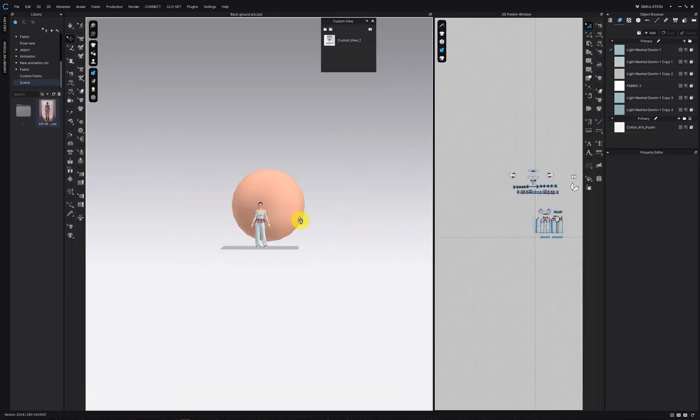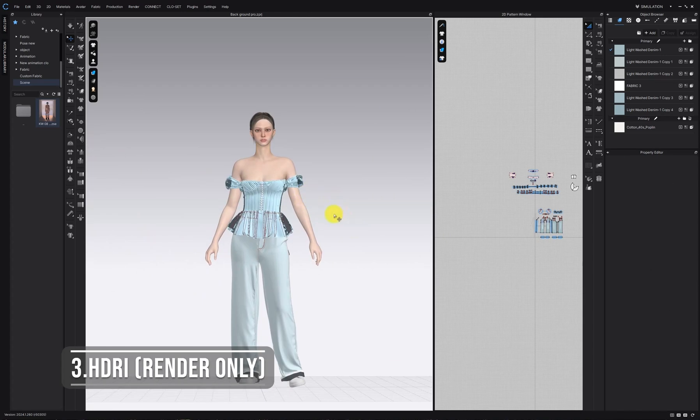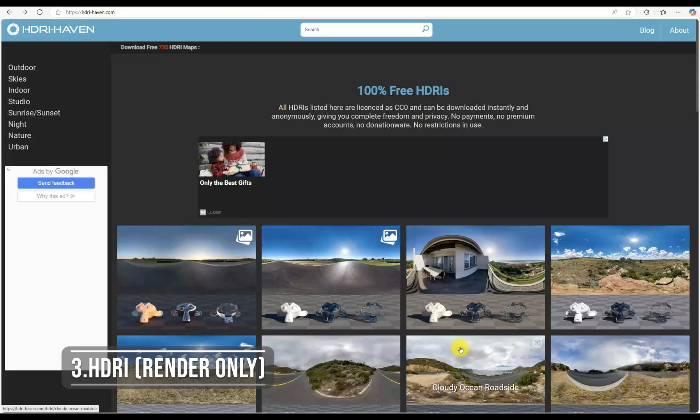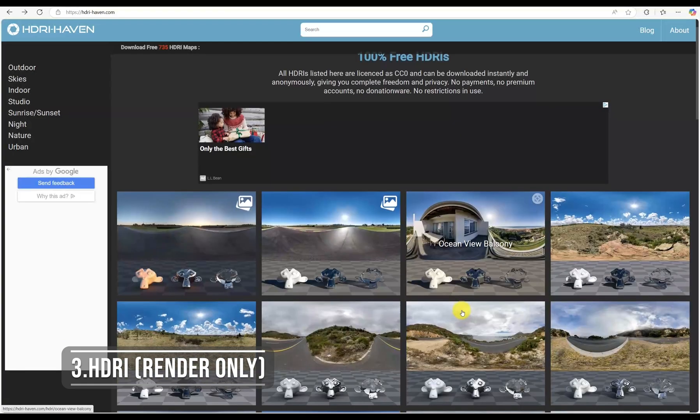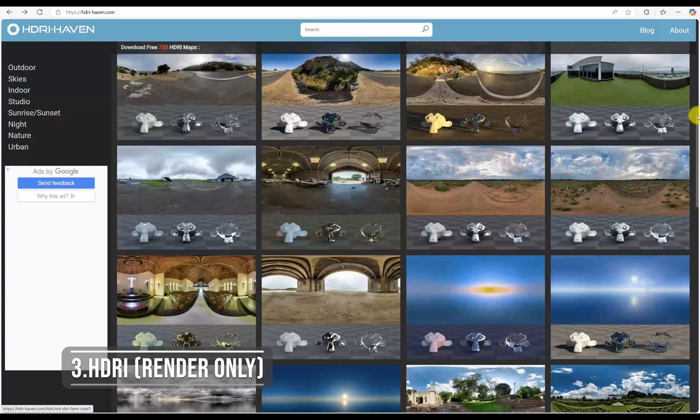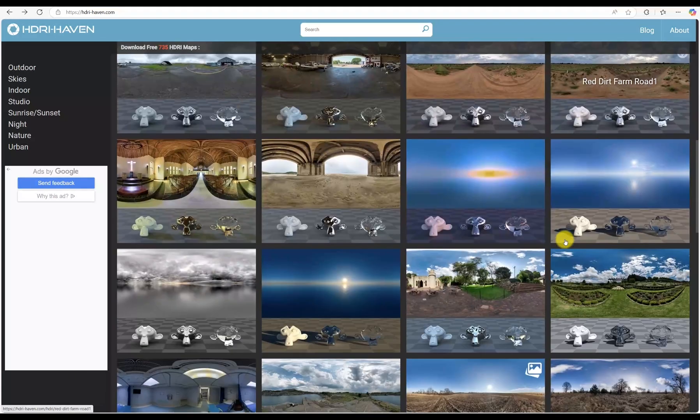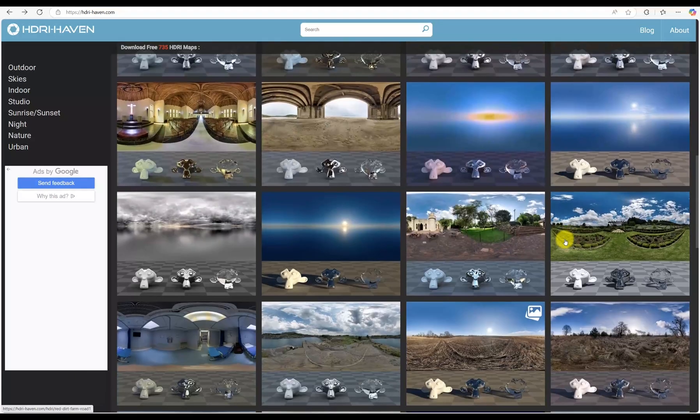Third method is adding an HDRI scene. The third way is by using an HDRI scene which is great for realistic lighting. HDRI stands for High Dynamic Range Image and it's amazing for rendering.